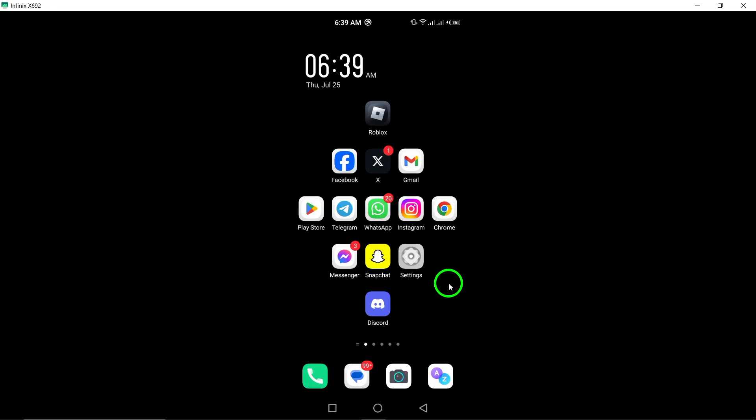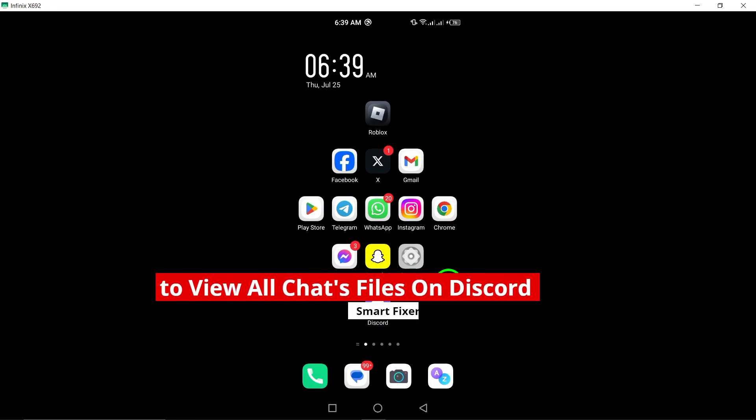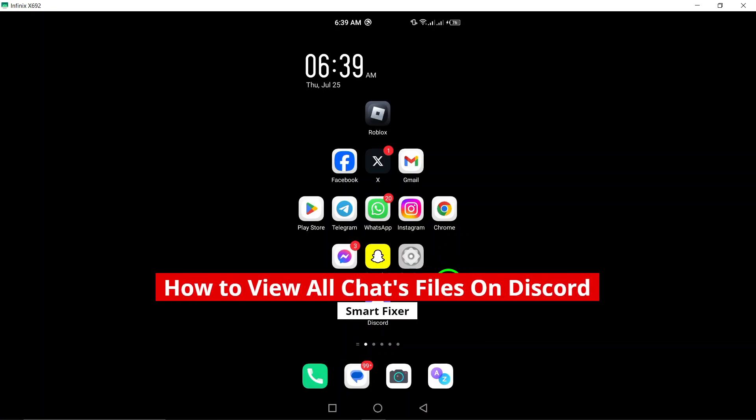Welcome. In this video, we'll show you how to view all chat files on Discord using your Android device.